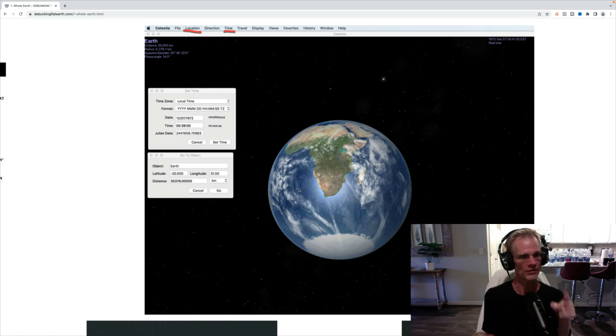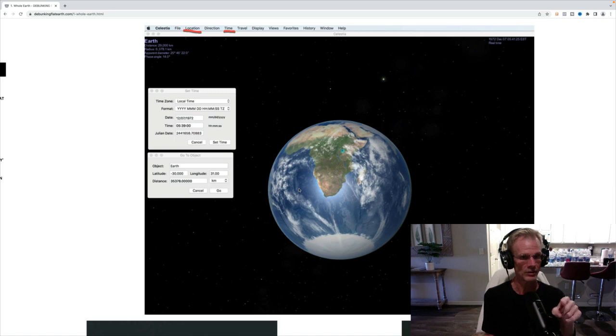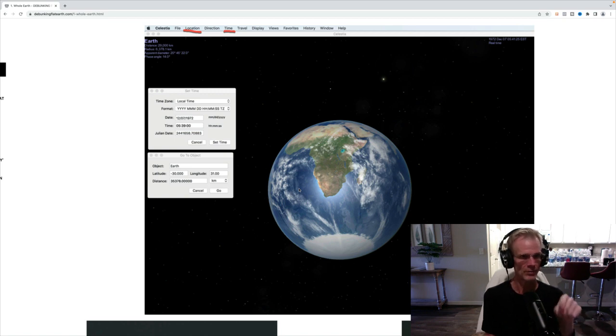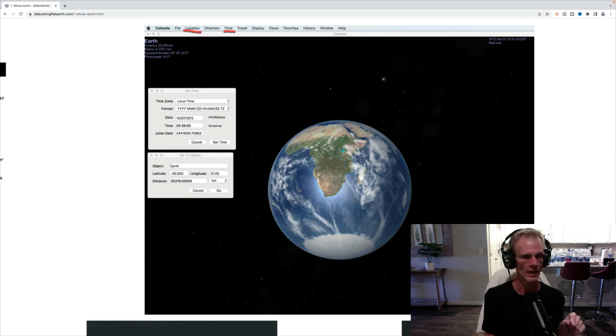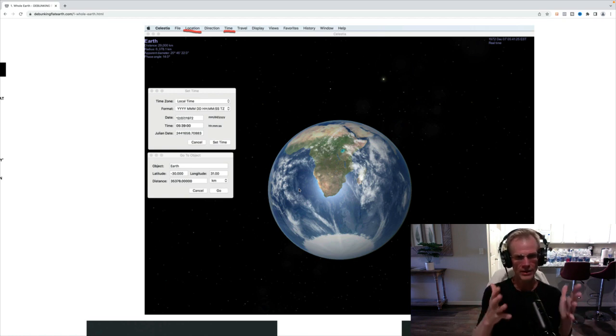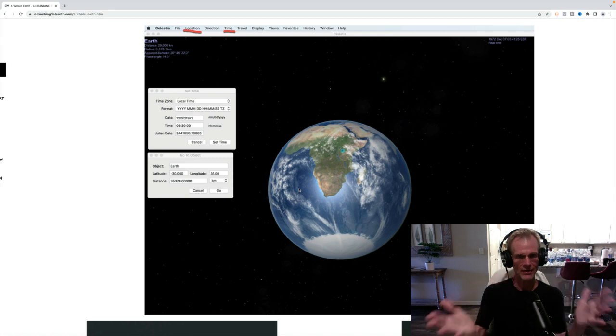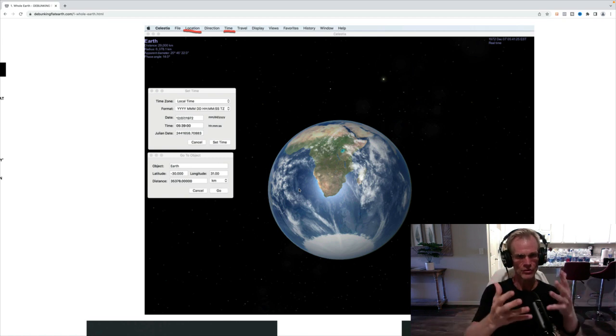You can download this yourself. It's very easy. Just click on location. You're going to pick the Earth, not the sun or the moon. Pick the Earth. Put the latitude, longitude, distance away, and then put in the time. And voila, you get an exact replication.